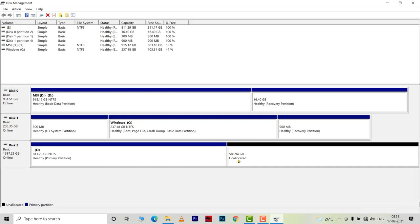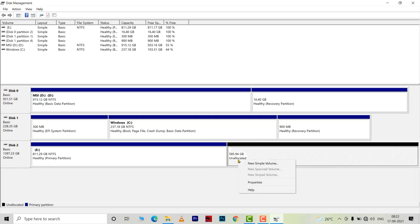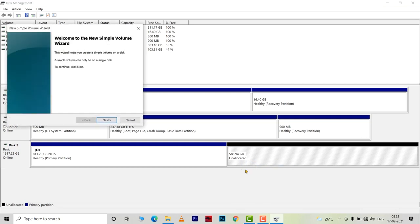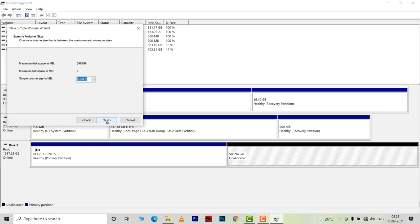Now we will right click on this unallocated partition and choose new simple volume. In the dialog box that appears, you have to click next.